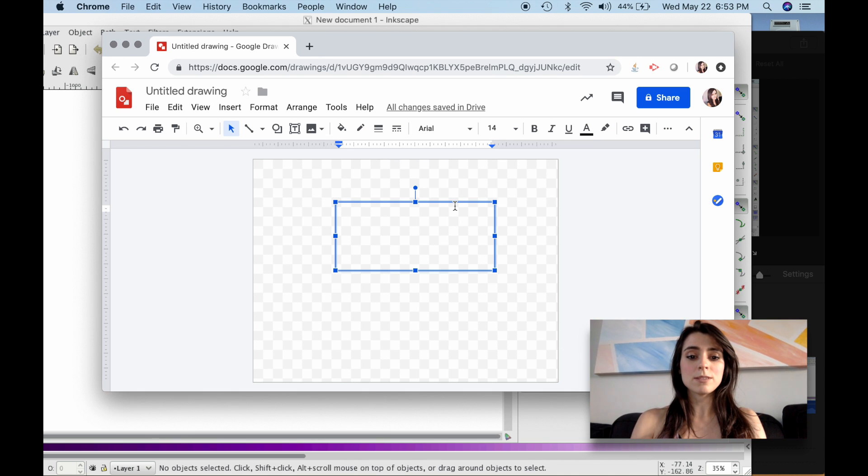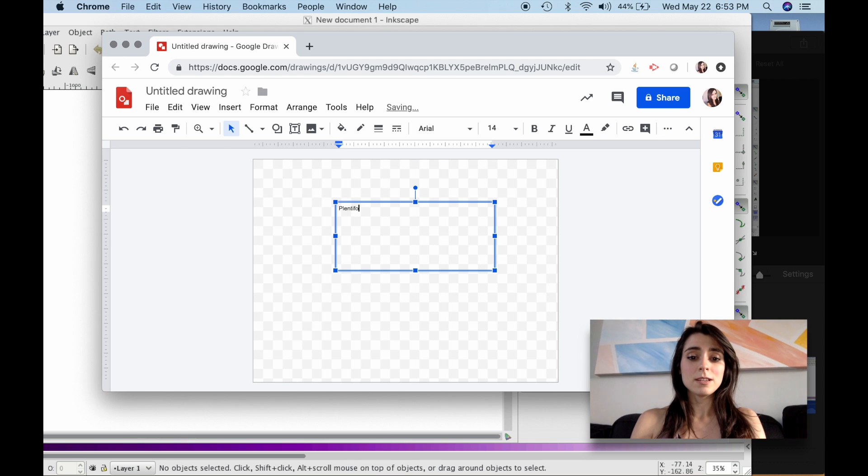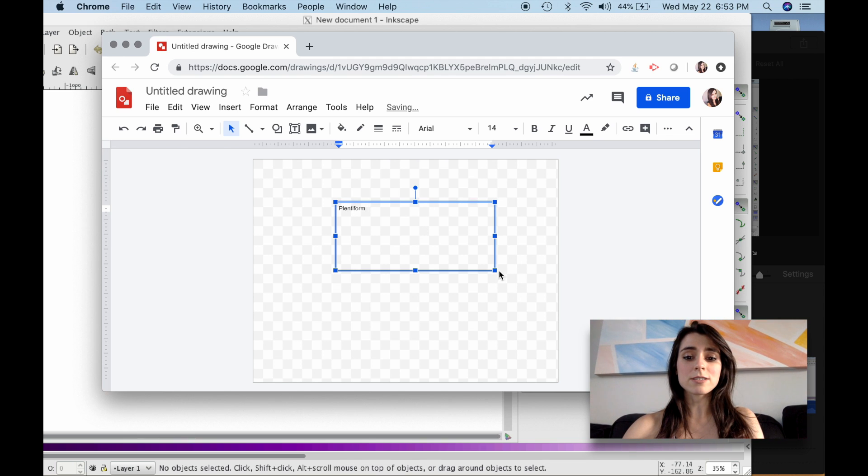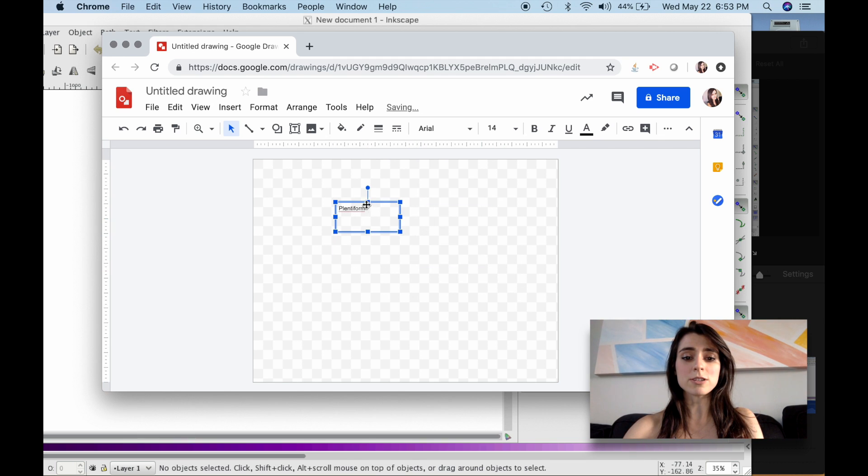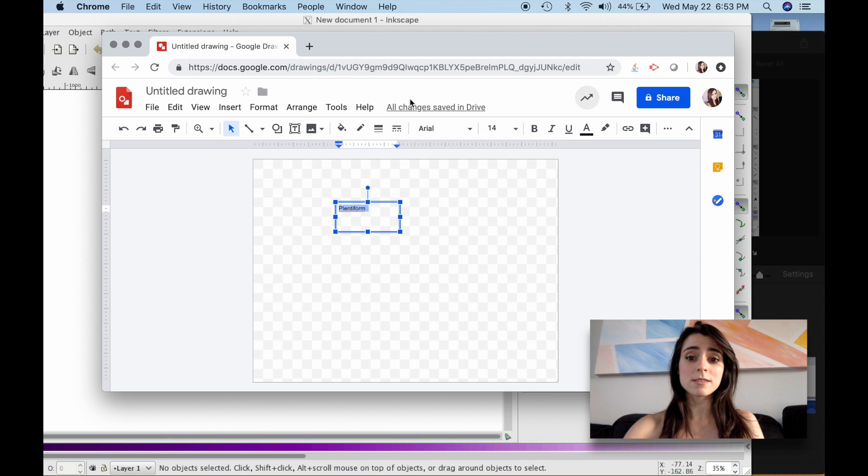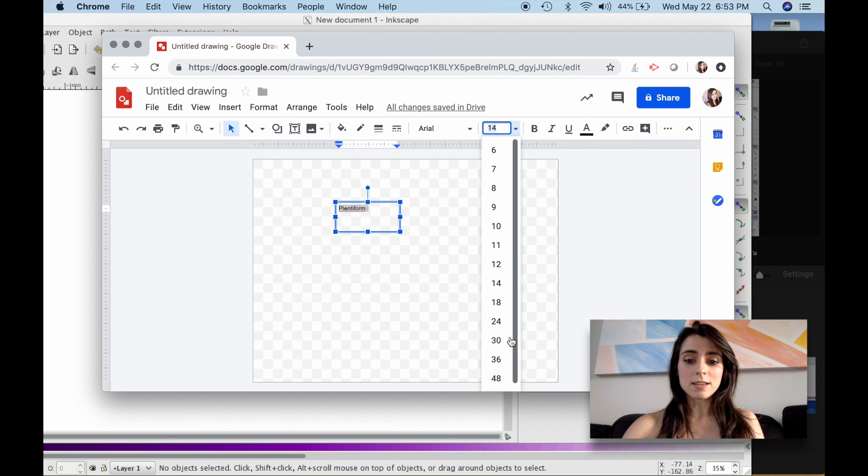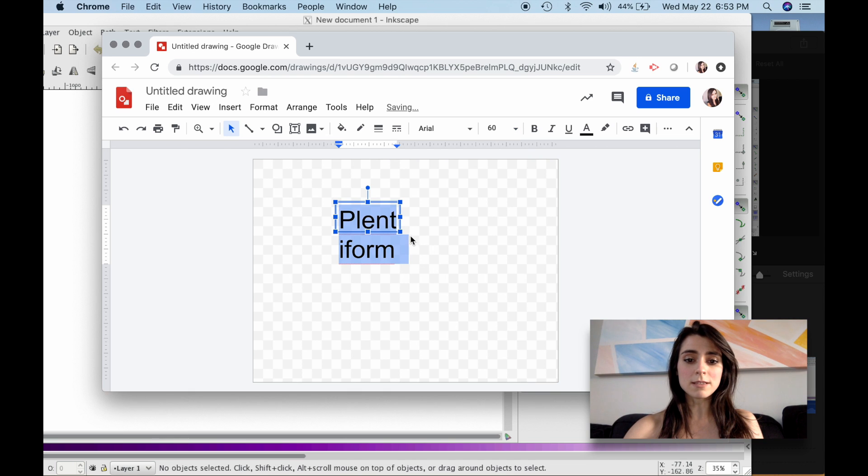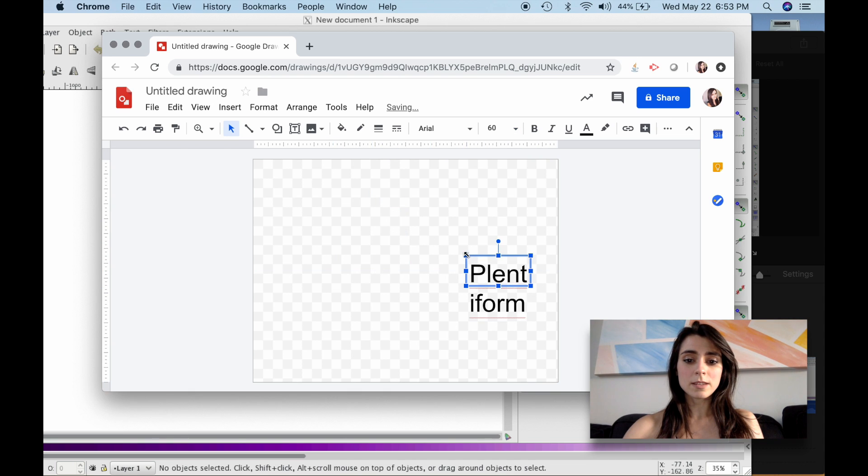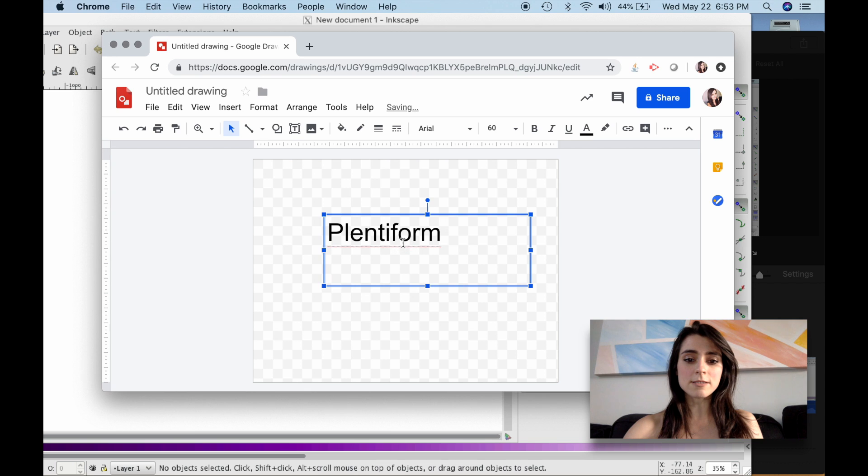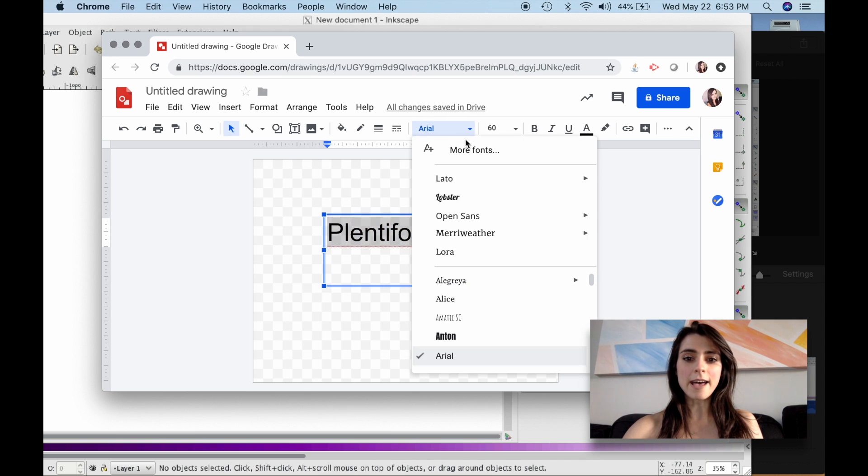So today I'm going to work with Plentiform, and this is actually a new open source project that allows you to do web forms. But what we wanted to do here is we want to make this a little larger, and the font that's used for this brand is Latto, so I'm going to select that.